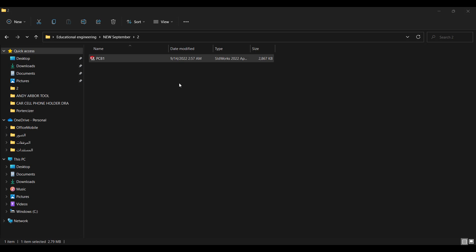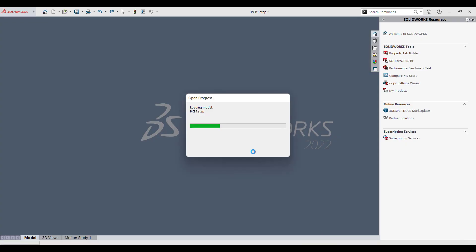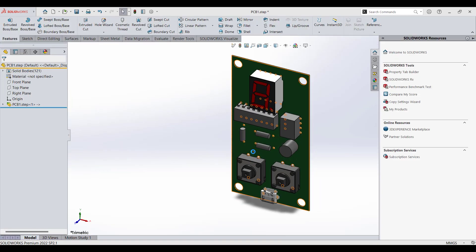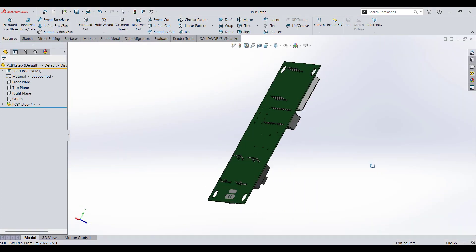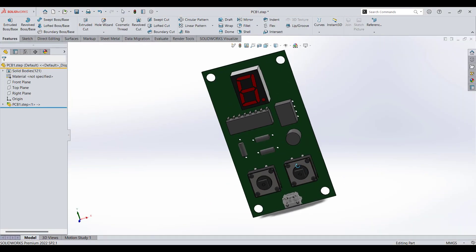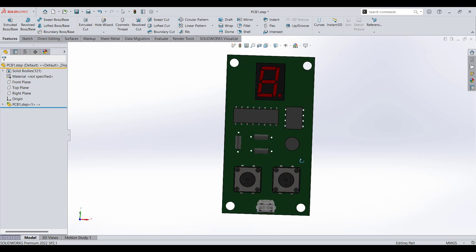Now you can easily open the STEP file with any CAD program. In my case I use SolidWorks. This is the board that we got. Now we want to design the case for that board.